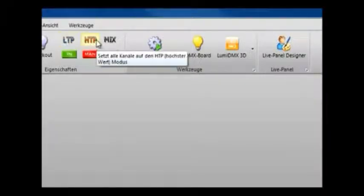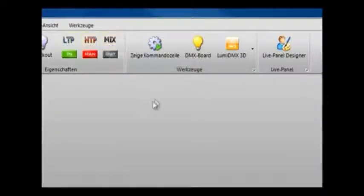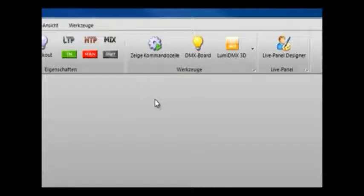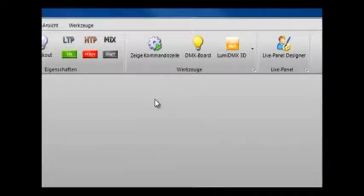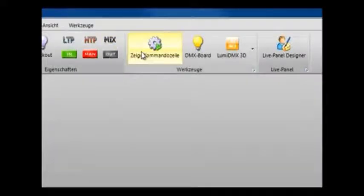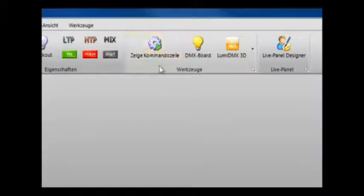You can also set the input and output of each channel. We have LTP and HTP, last transmitted parameter and highest transmitted parameter. Mix can be set for either individual channels or for the whole mixer by using these buttons here.